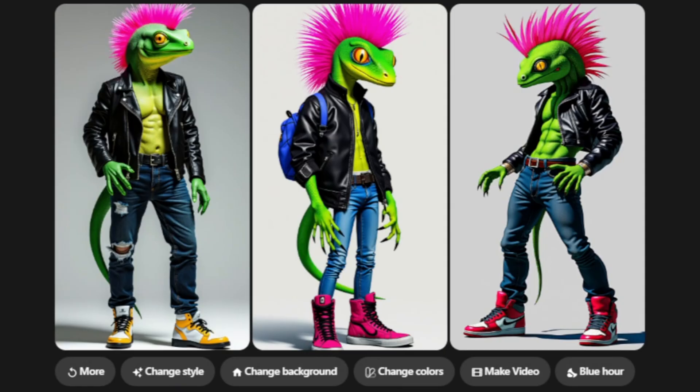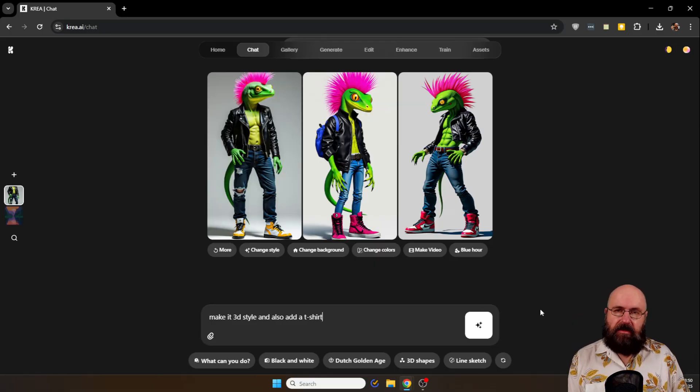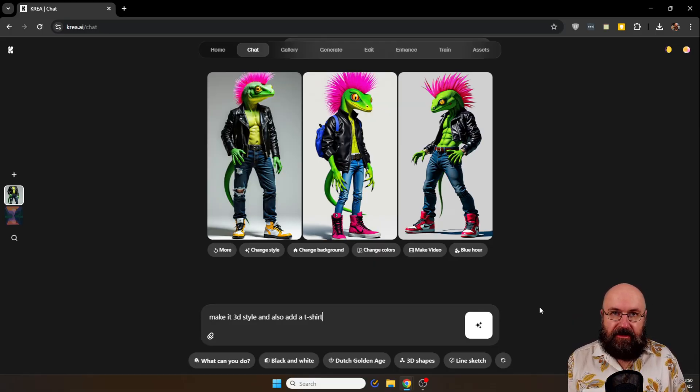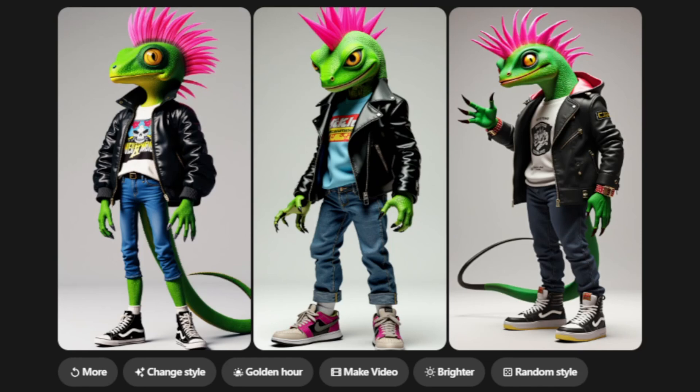But I want to have this in 3D style and with a t-shirt. So we ask for make it a 3D style and also add a t-shirt. And that's already pretty cool.